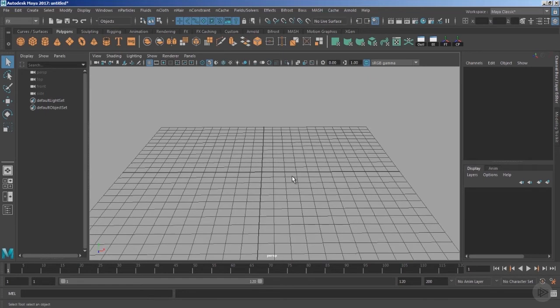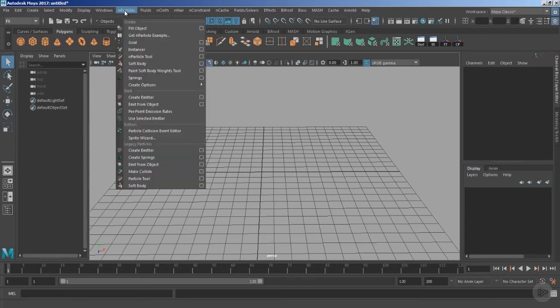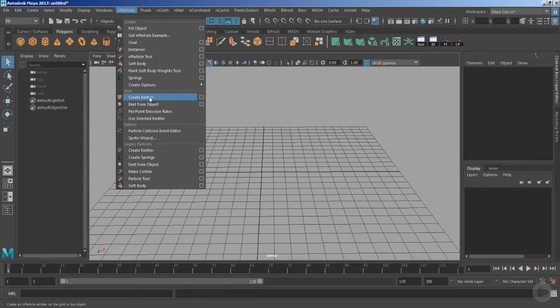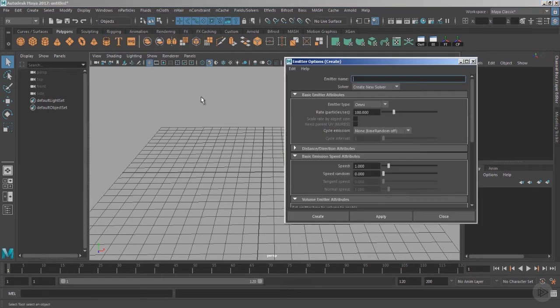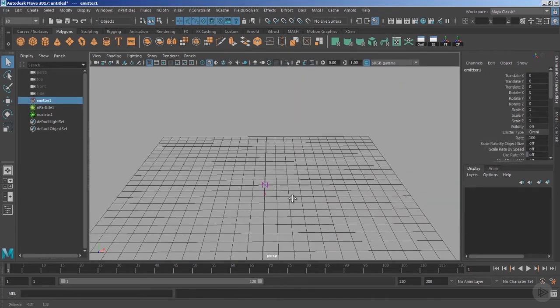Now let's get started with the nParticles. Click the option FX inside the menu set. Now inside the menu nParticles, under the section Emit, we have Create Emitter. I prefer to go inside the option box and make sure that we are working with the reset settings. Under Edit, click the option Reset Settings and hit Create.